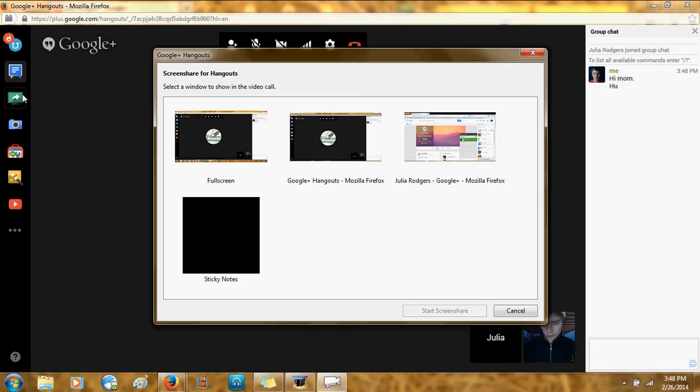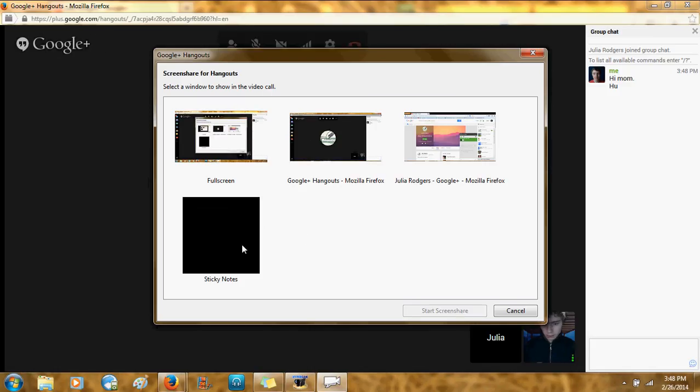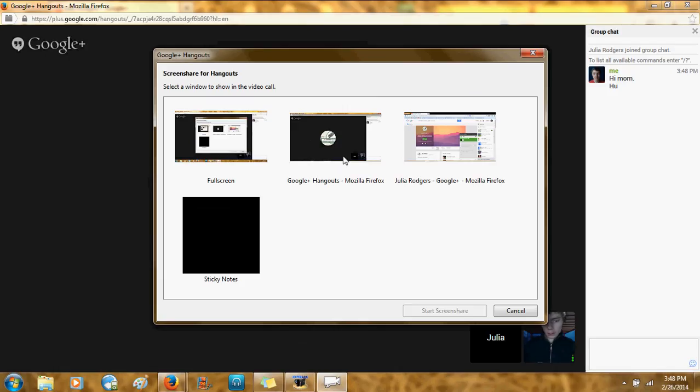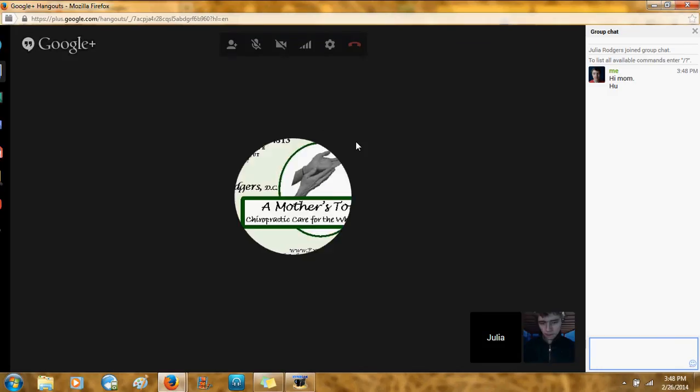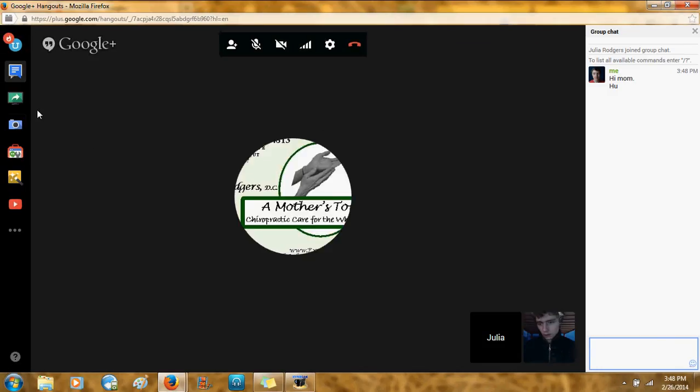Then, you've also got Screen Share, which brings up a list of the screens you have. So, if you need to share something so that someone else can help you with problems on your computer, you've picked the screen that you want. This is everything, and here's the other stuff. And so then you can share stuff like that on your screen share.